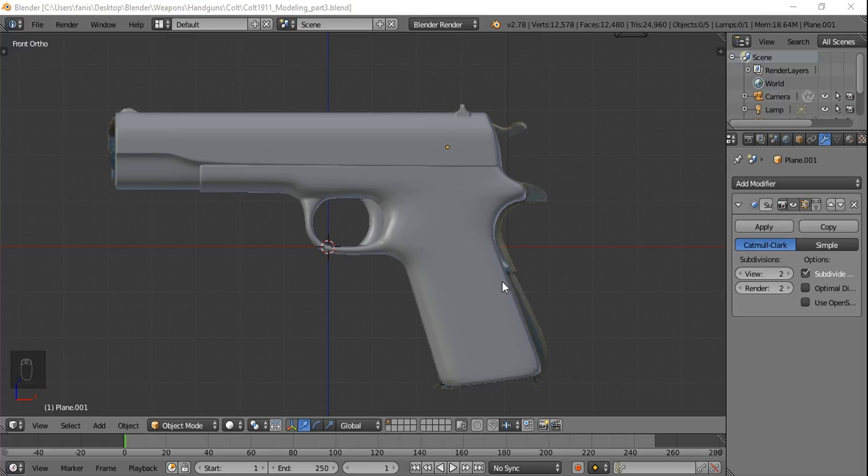Hello, I'm Fannis, welcome to the fourth part of Colt modeling tutorials. Today we're gonna model the barrel and the recoil and generally the front side of the gun.